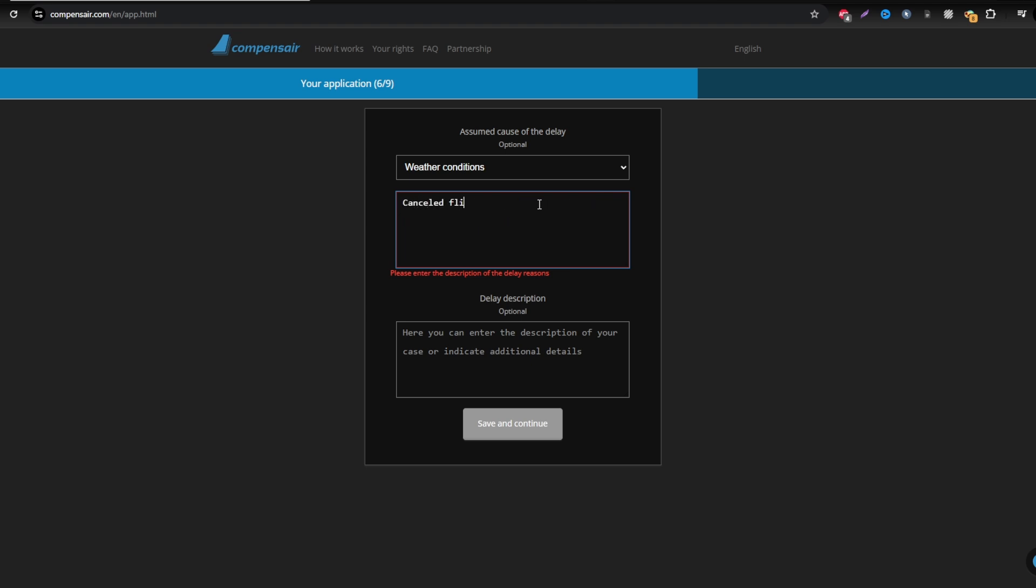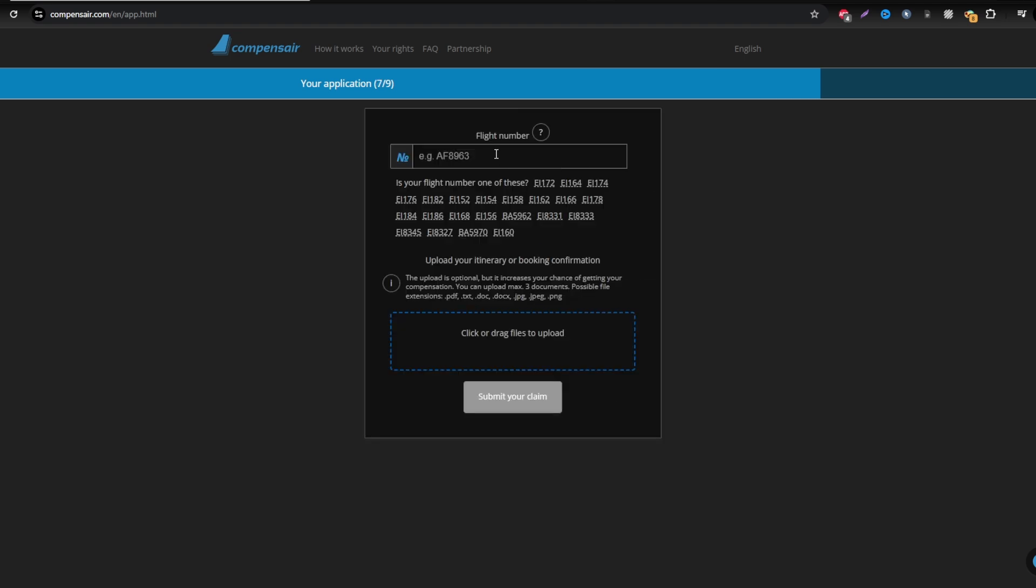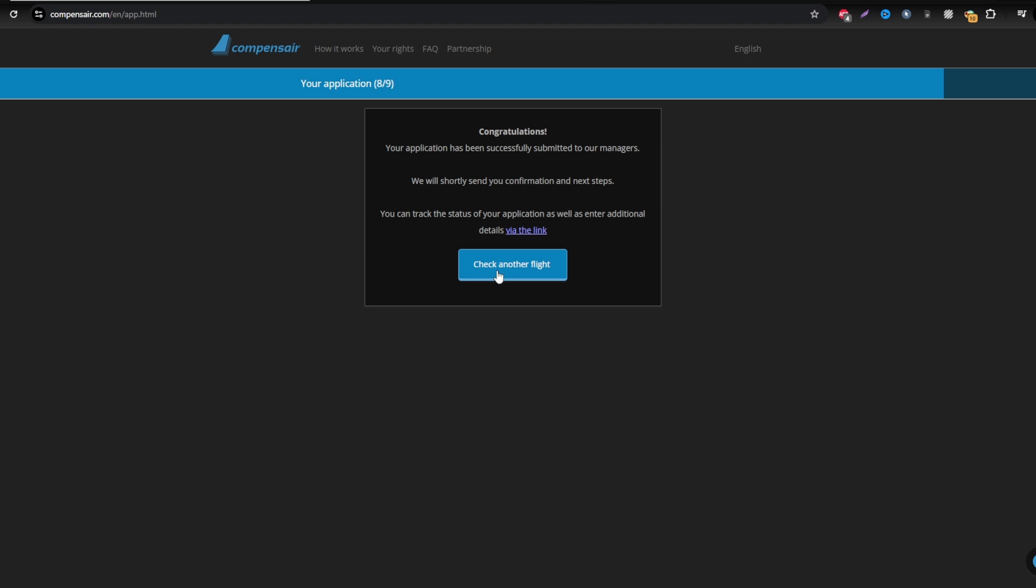That's it. With Compensaire, claiming compensation for delayed, cancelled, or missed Air Dolomiti flights is simple and hassle-free.